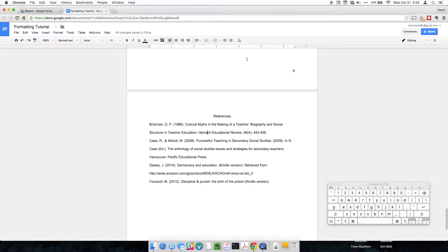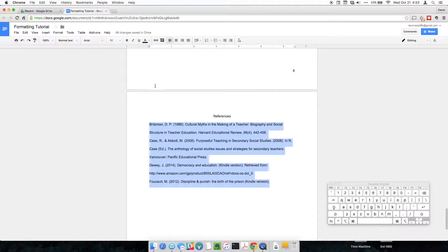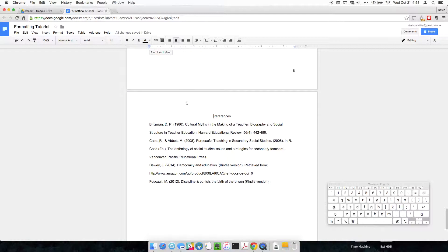The ruler has all sorts of functions that I'll explain if you guys want some more tutorials, but for our purposes here, we're just going to format this references page using the ruler. Now to move the entire body of text that you highlight, you just use this little square button. The square button moves both the V and the square. This is the first line indent, you can tell by highlighting over it, and the left indent.